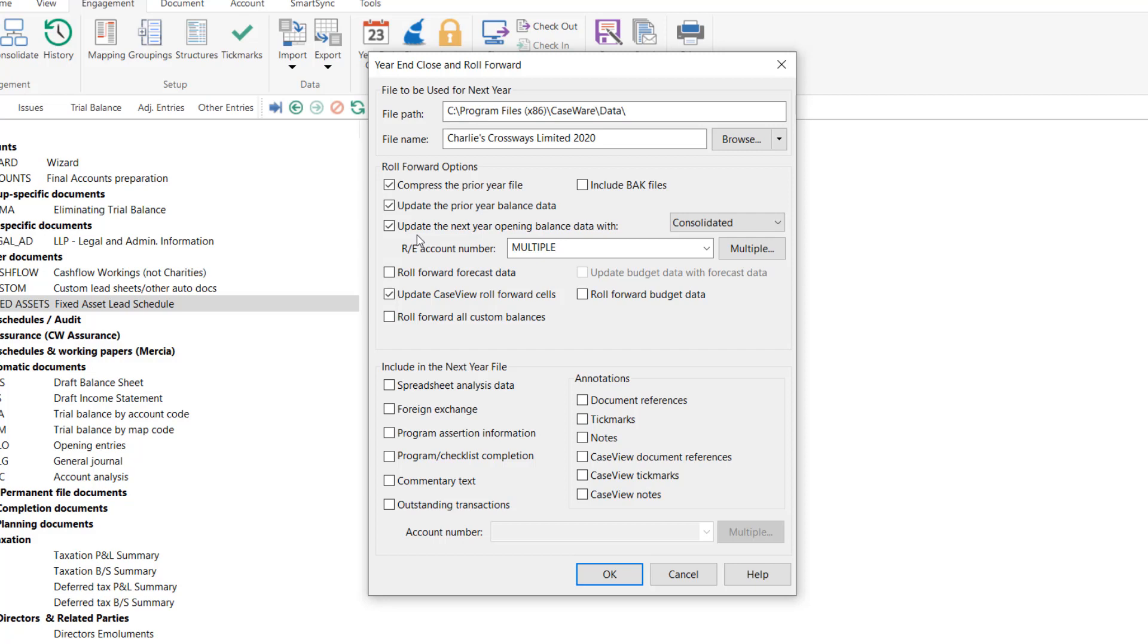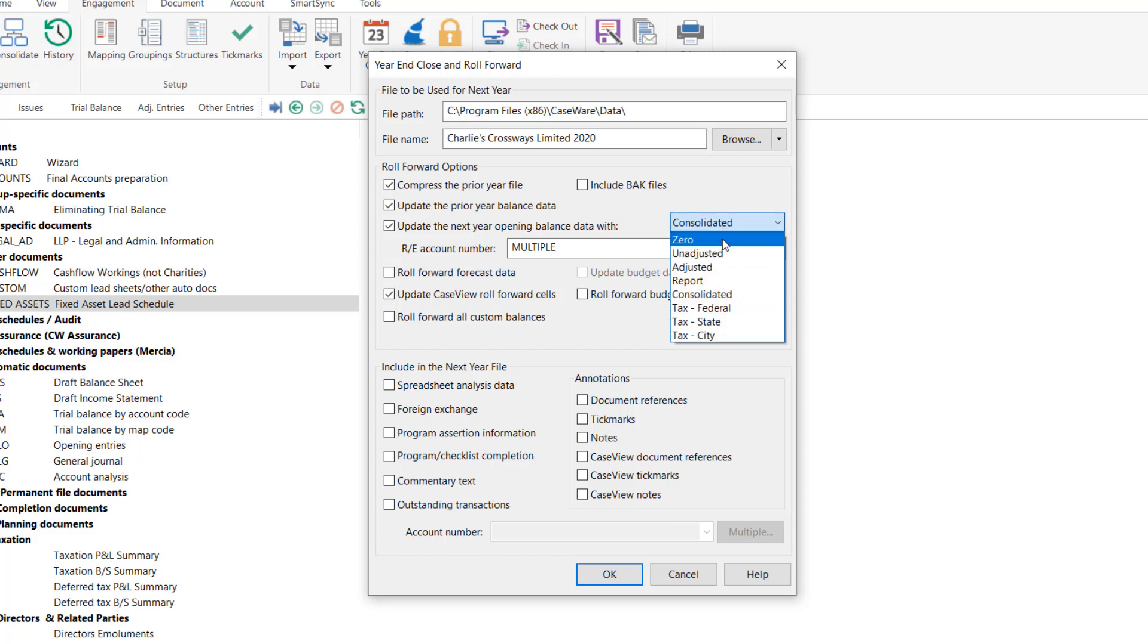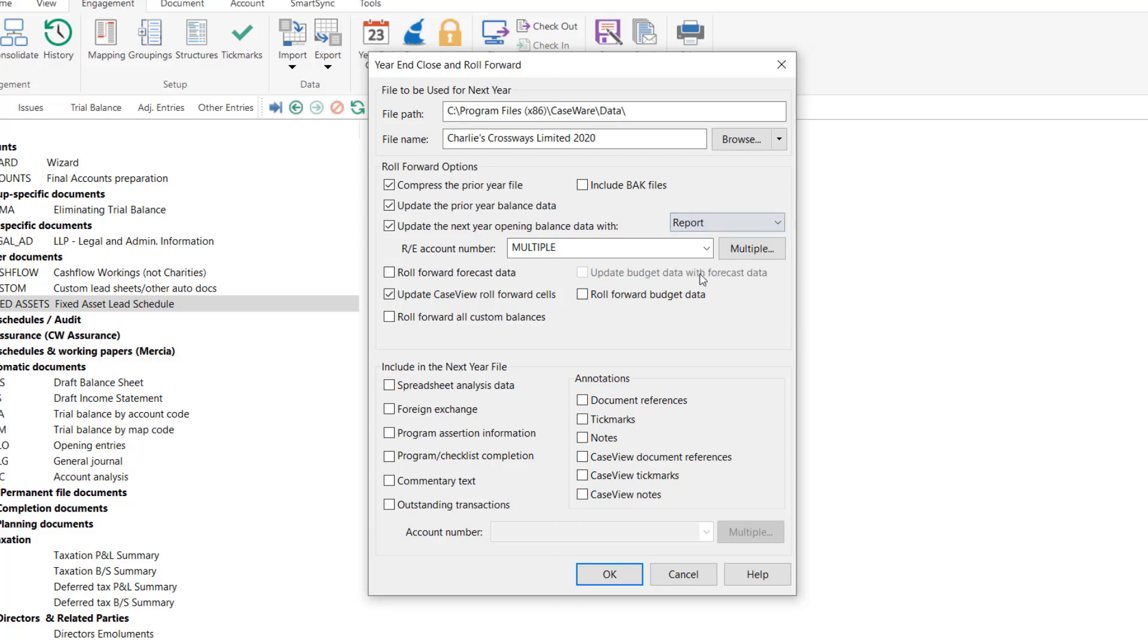If the opening balances are required on an alternative account code, for example including a tangible fixed asset addition within the cost brought forward, multiple account distributions will be required. To include the distributions, select report from the drop down then select the multiple button.